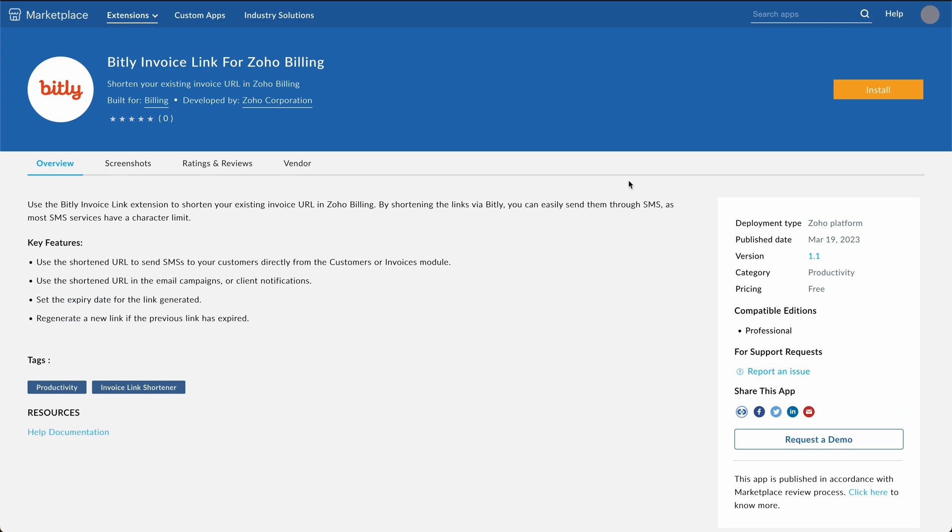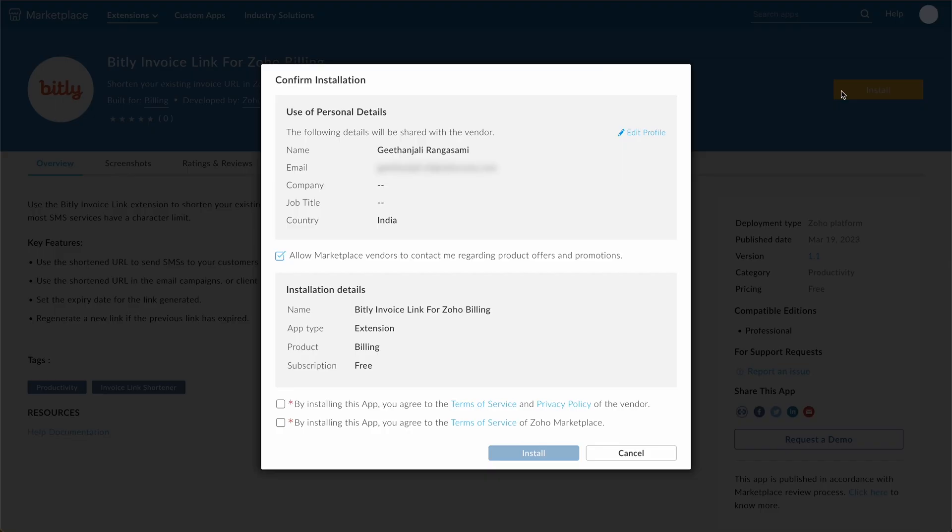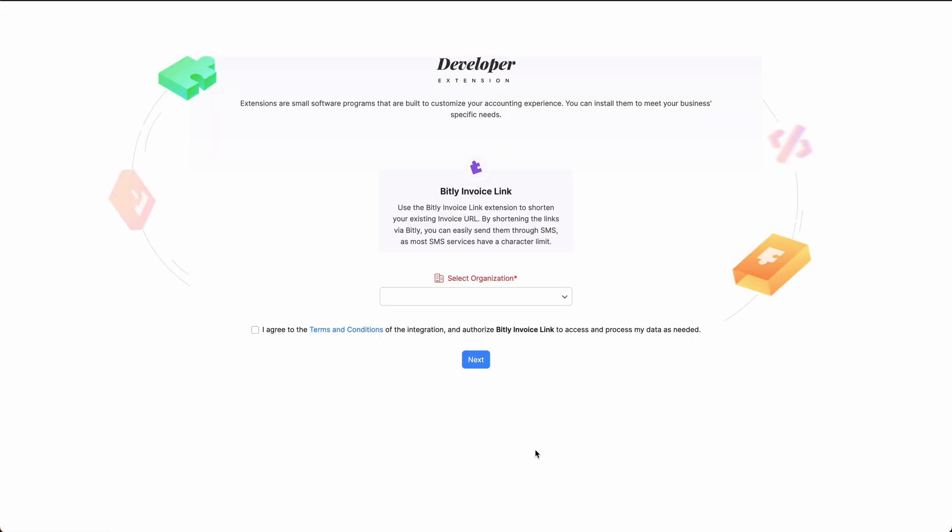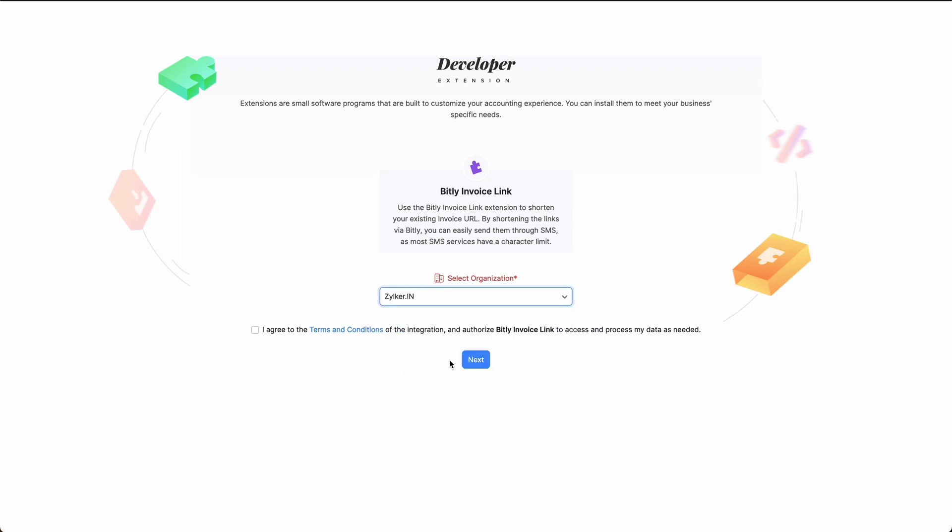Click install in the top right corner. A pop-up will appear. Then read and agree to the terms and conditions of your vendor and Zoho Marketplace and click install. Here, you can select your organization. Read and agree to the terms and conditions and click next.